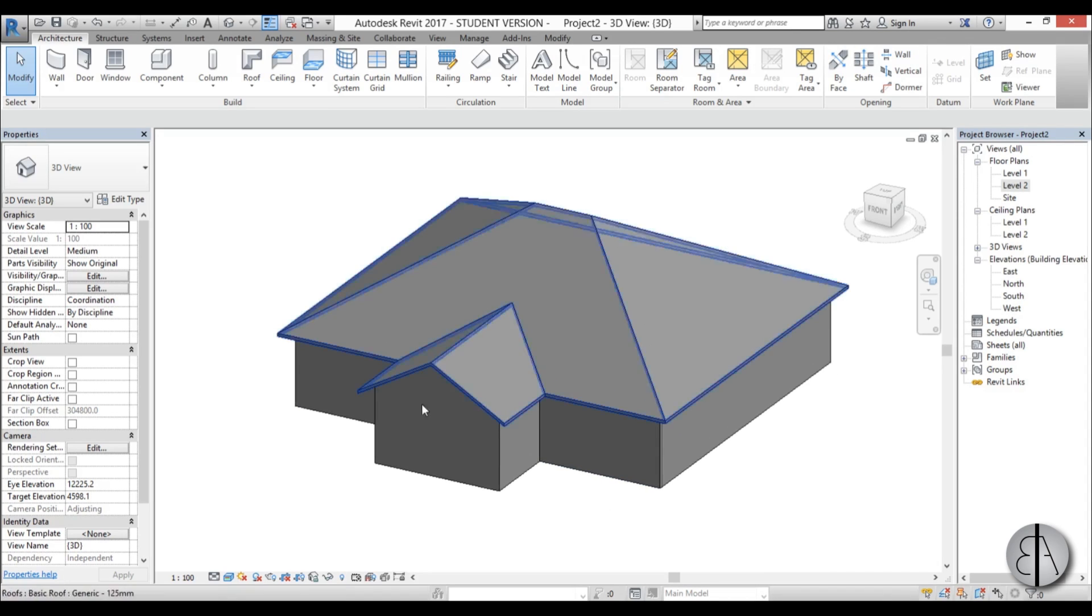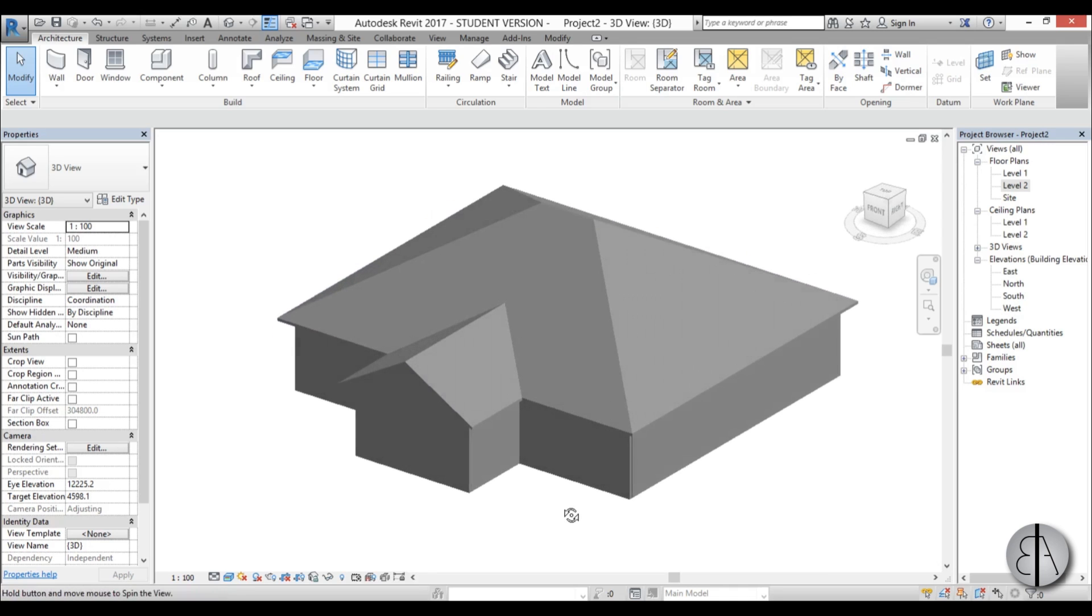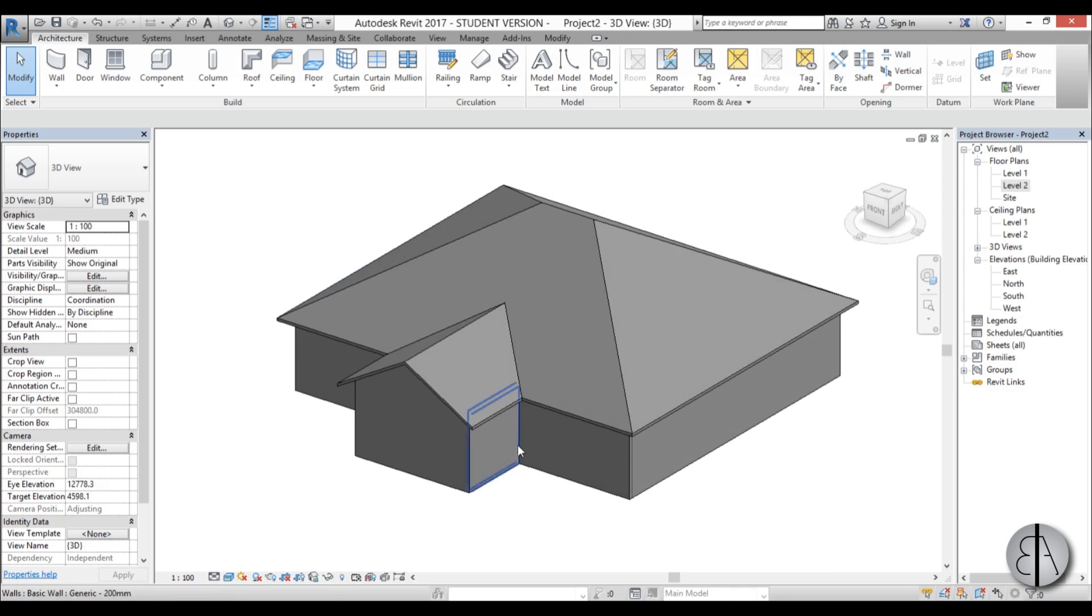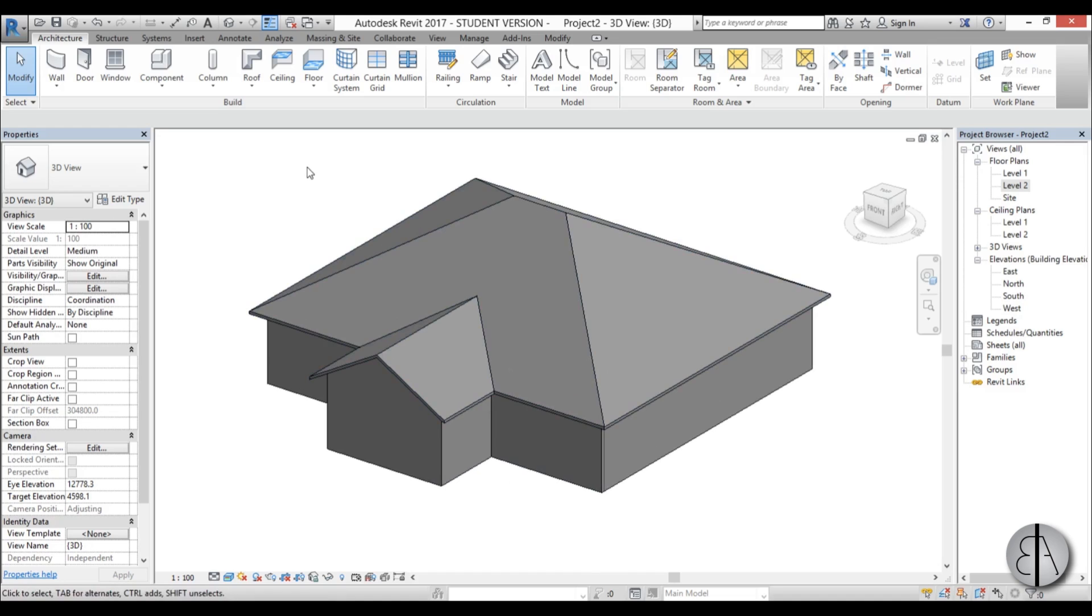Here I have drawn or modeled a roof and some generic walls that we can use to create our roof soffits, fascia, and gutters.